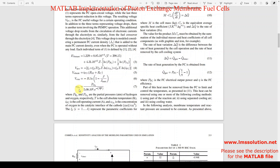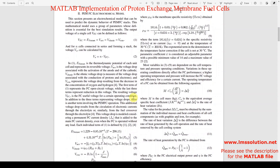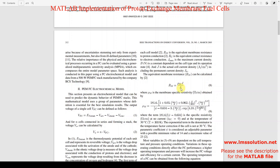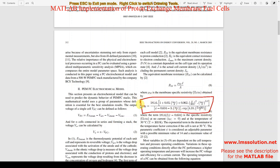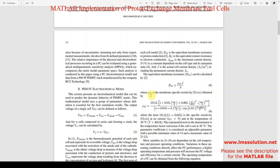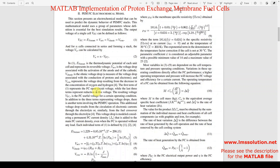Next we have the CO2 equation, which can be calculated using this equation. Similarly, Rm equals rho_m divided by A, where rho_m is the membrane specific resistivity, calculated using this equation. These are all the equations used for modeling the fuel cell, and the same equations are used for simulating the fuel cell in MATLAB.